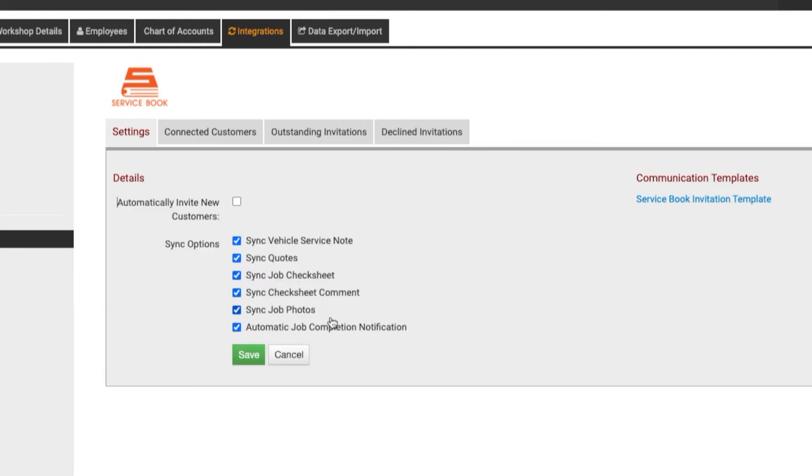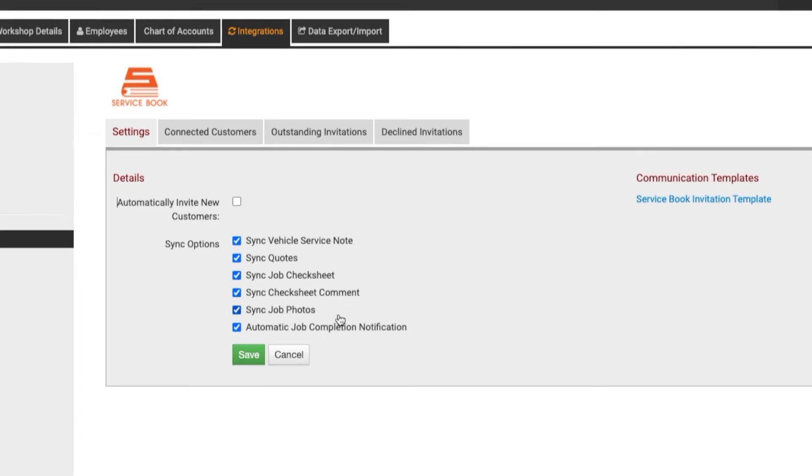For example, you can sync the service note, the job check sheet, the check sheet comments, and if you want to send an automatic job completion message.